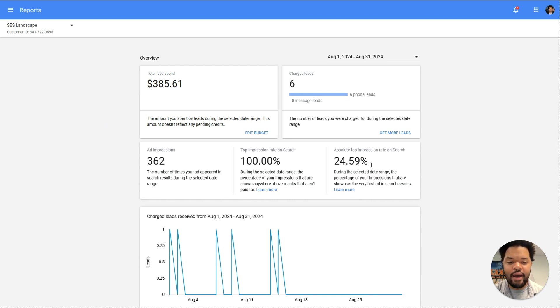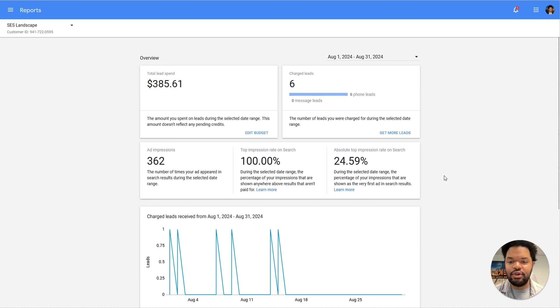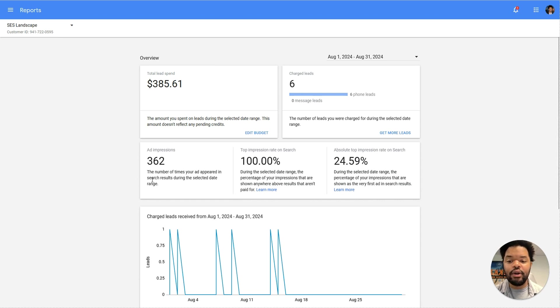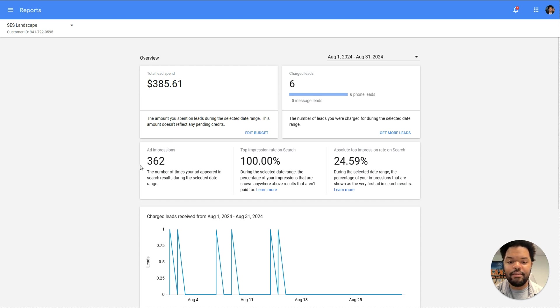And then we can see the absolute top impression rate. That just means how many times did your ad show up number one out of all of your competitors versus the number of times that it actually showed. We're going to be talking in this video about how to increase this number and increase this number here.